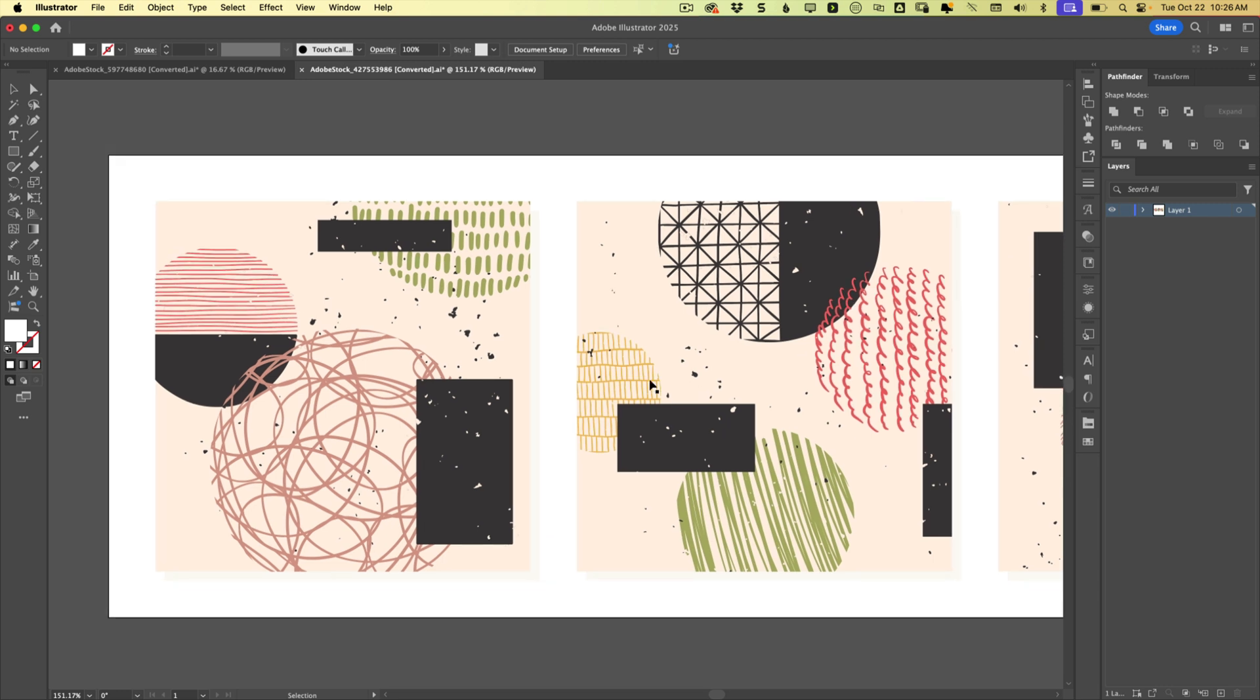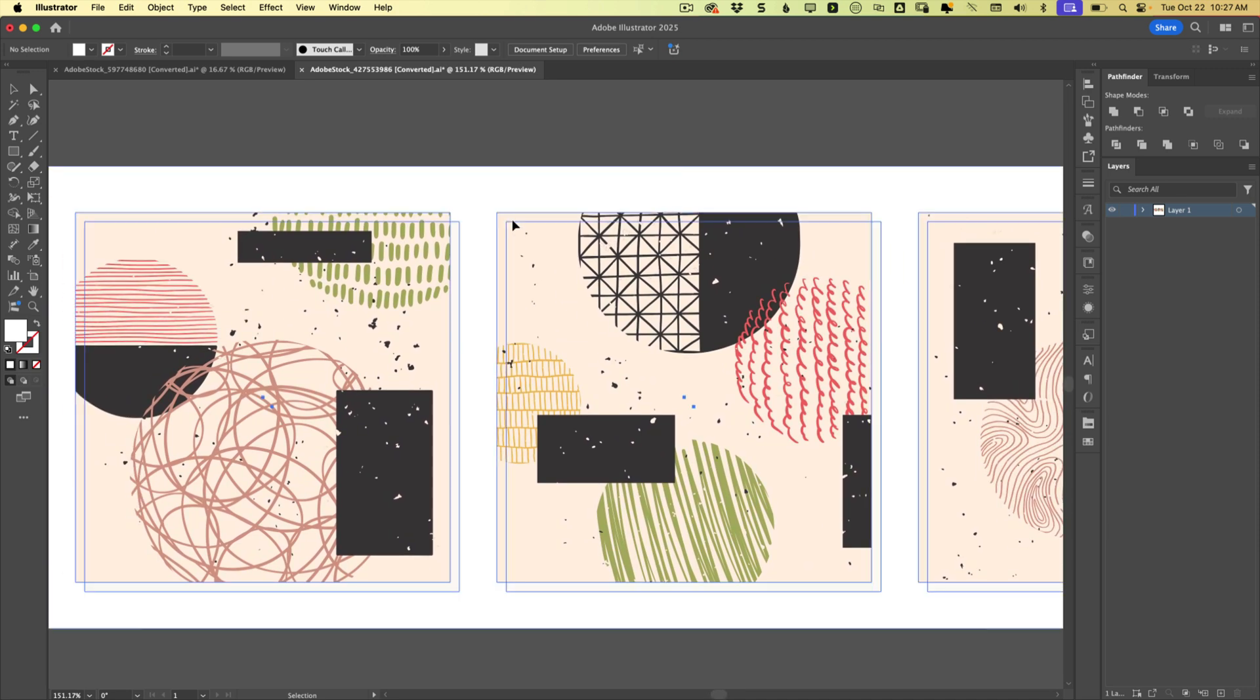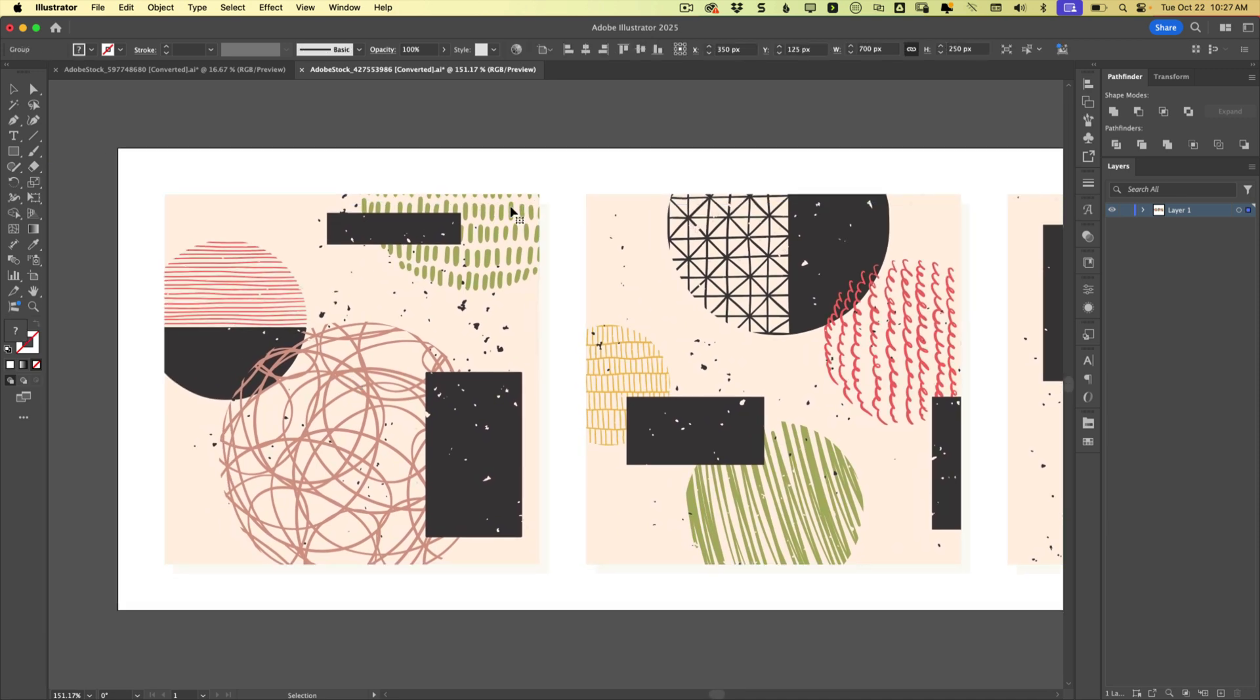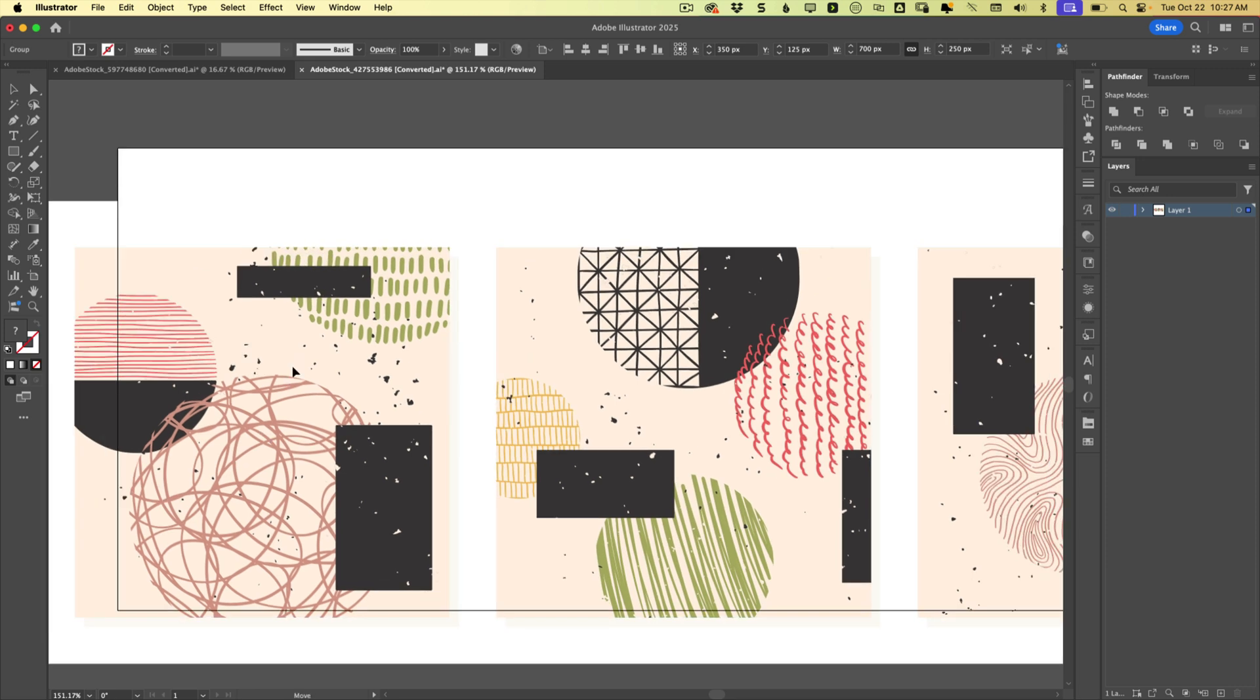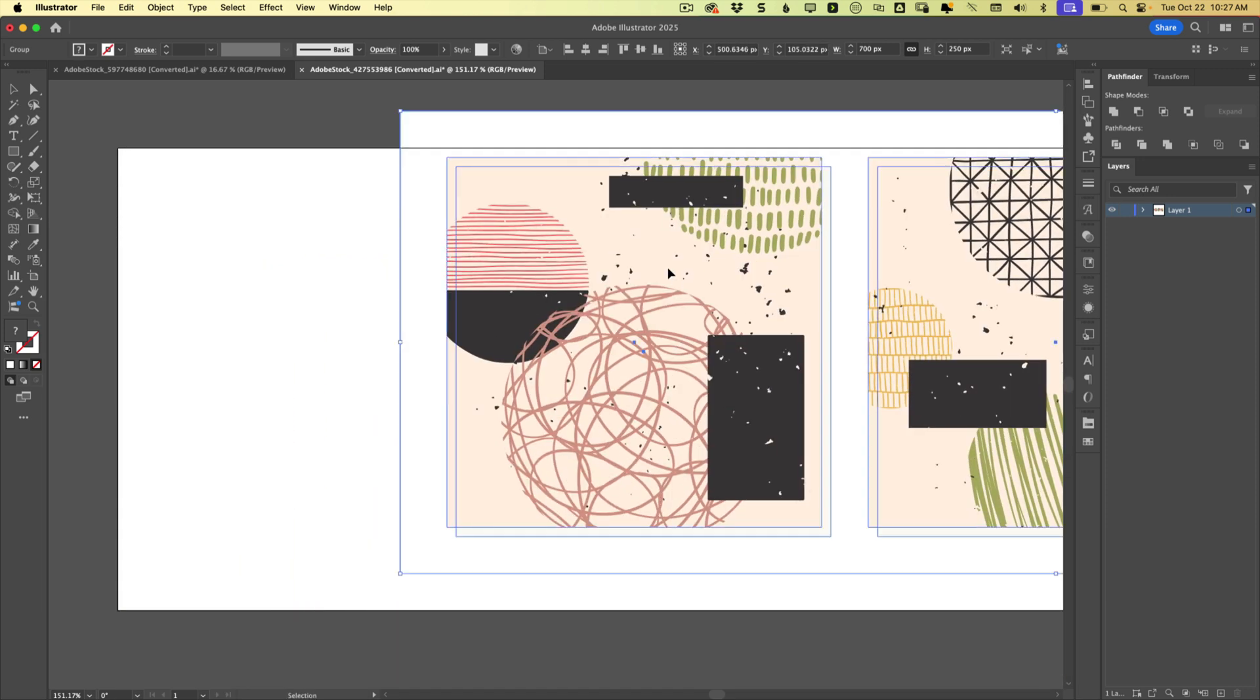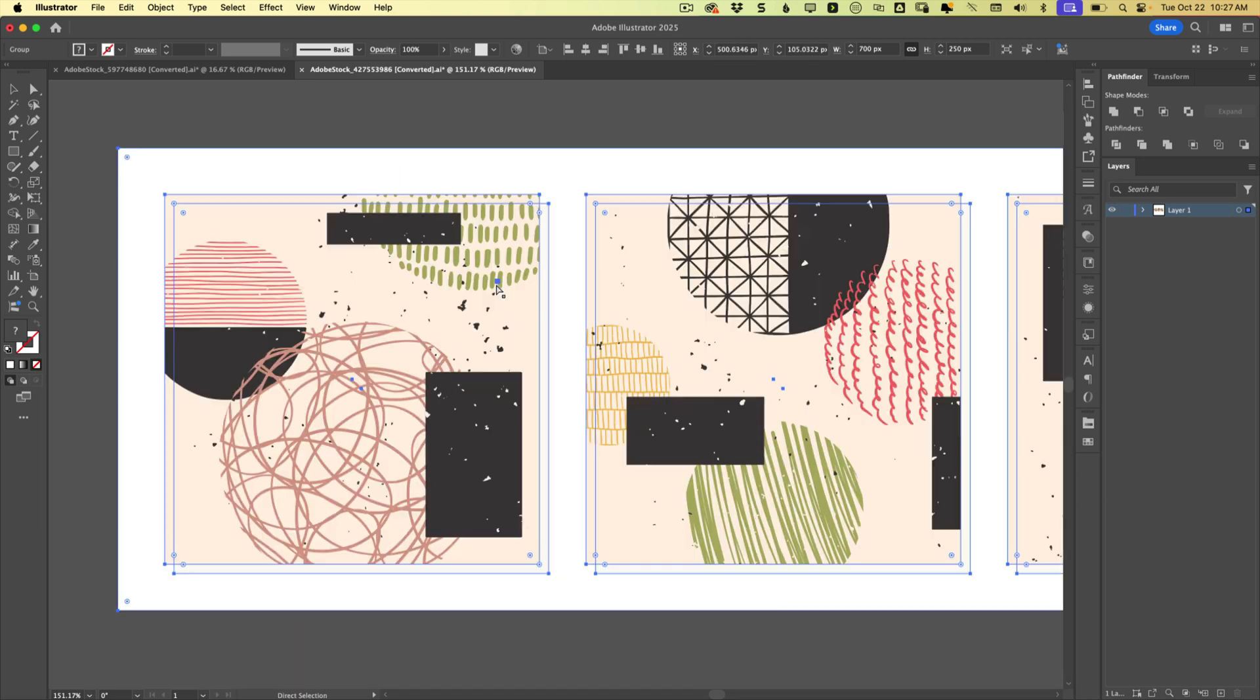So for example, this is a stock file from Adobe Stock, and if we just have this open here and we go to click on it, we can see everything's moving at once, so that must be a group, right?